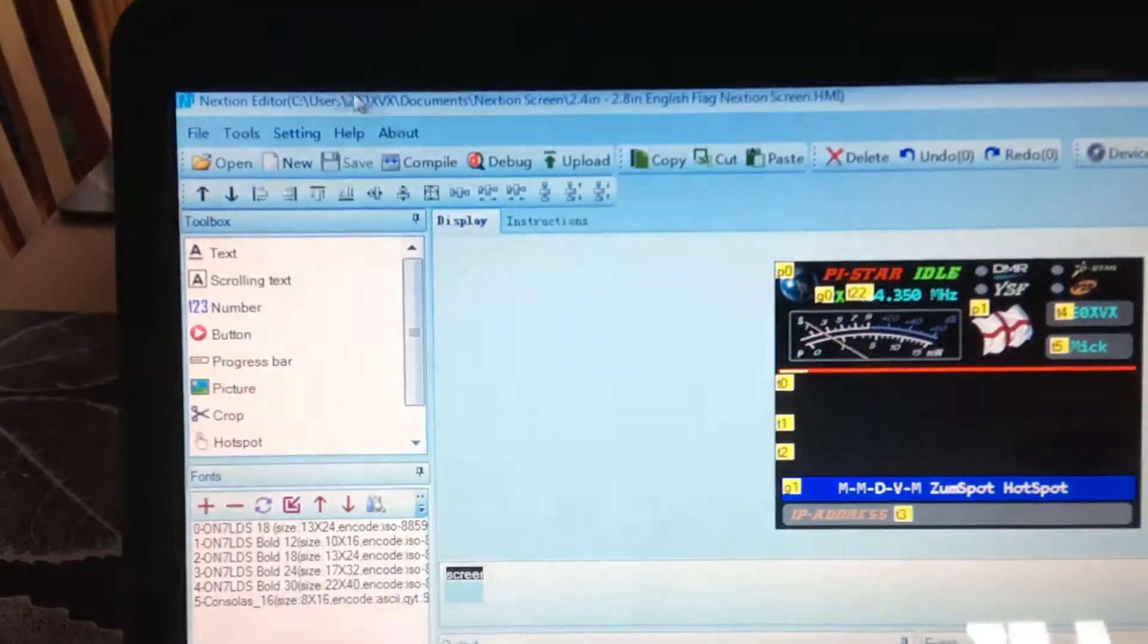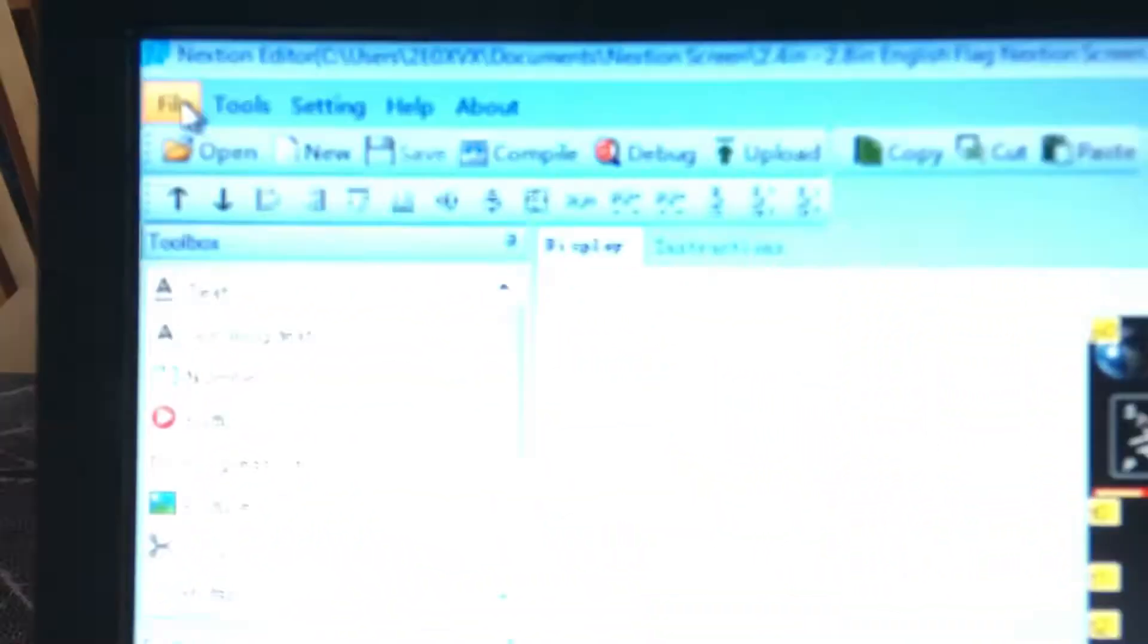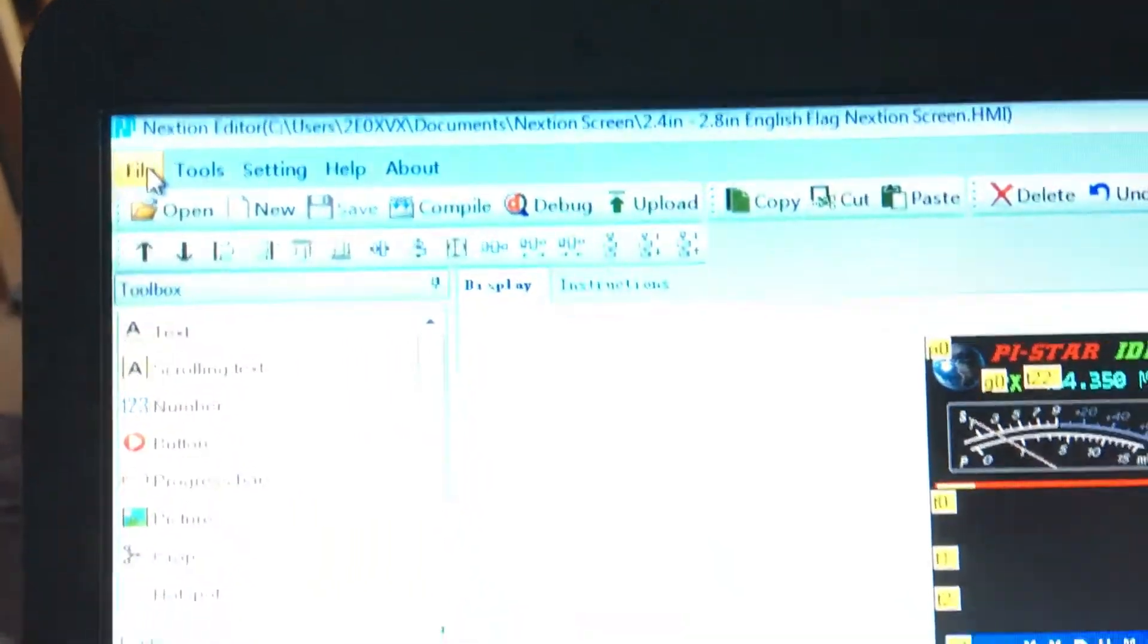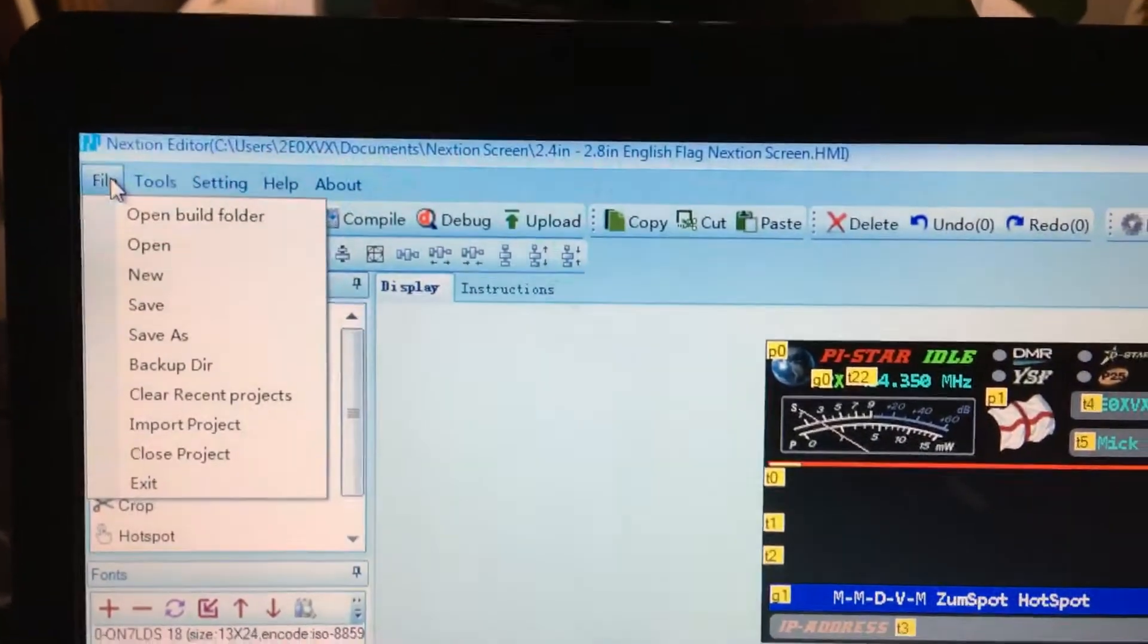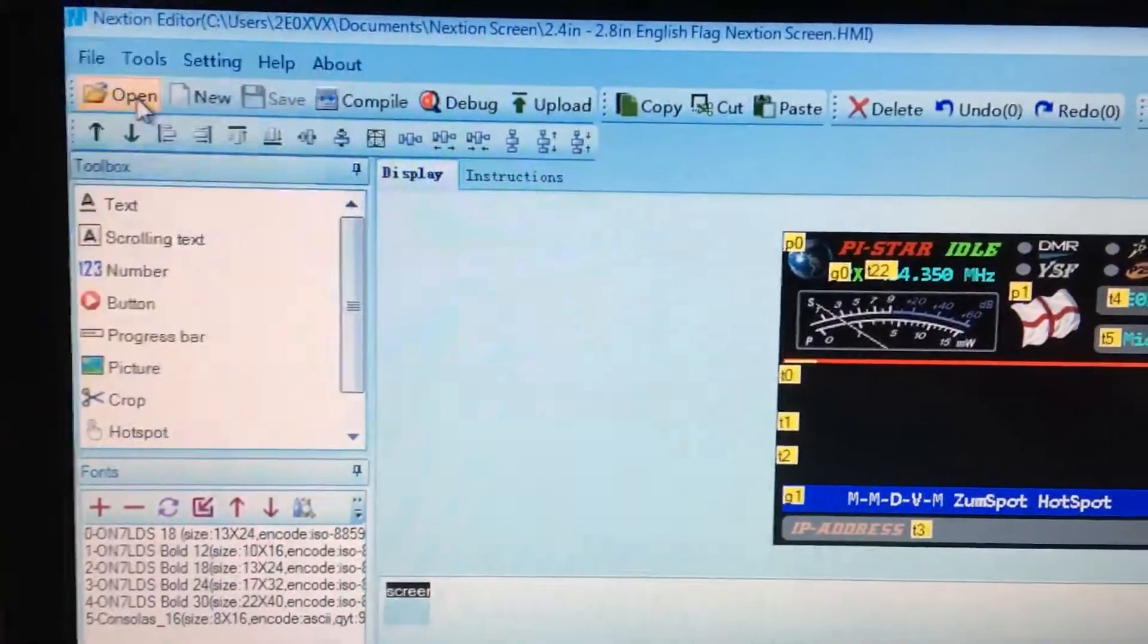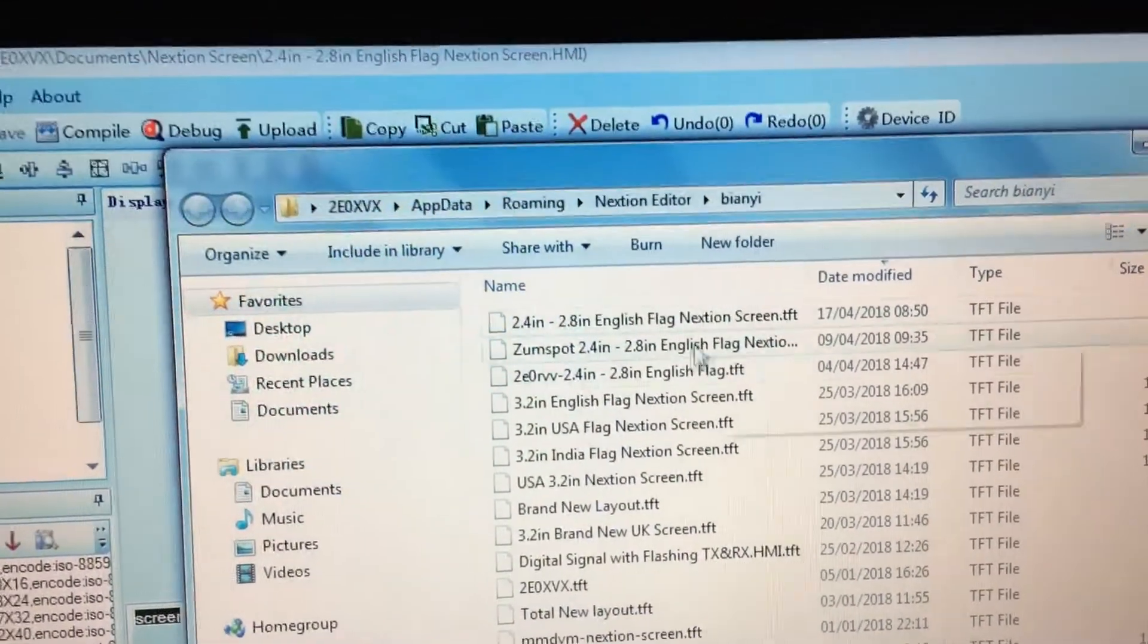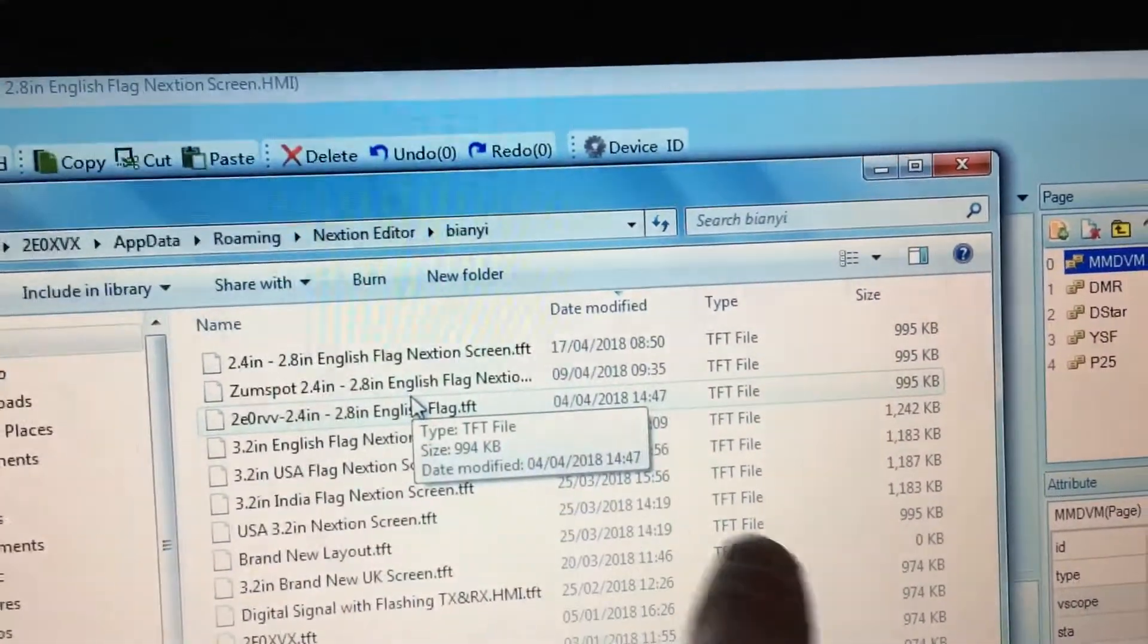What you need to do is you need to go up into the top where it says File, right up in the very top. Some reason that's not focusing. You want to be opening build folder. I don't know why that's better. You want to open up build folder and you will notice, I'll just go to the last one, it's just created a 2.4 inch English flag one which gives you the image that was on there.